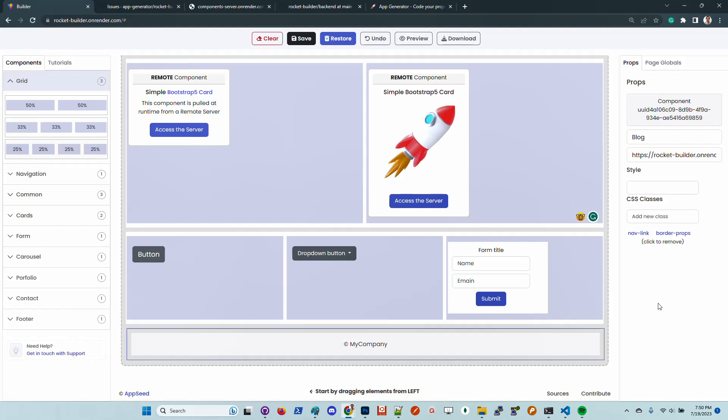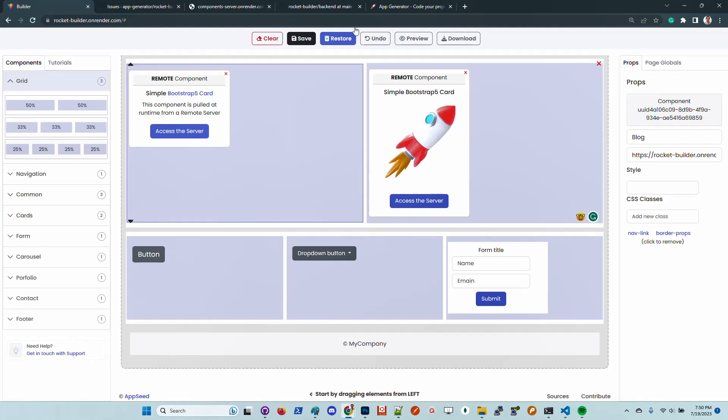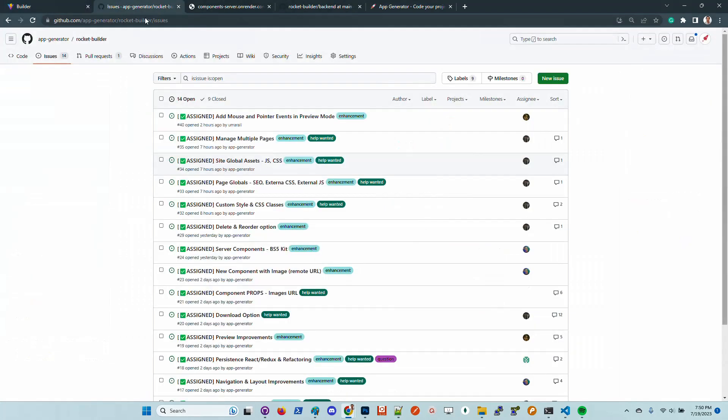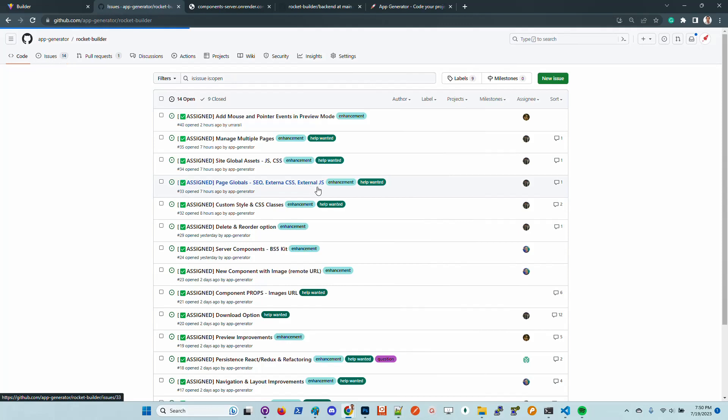And we have big plans with this product. Thanks for watching. In case anyone needs support or finds a bug, feel free to access Appsit.